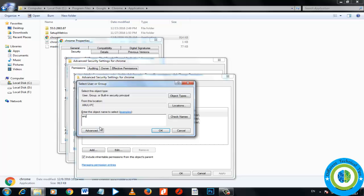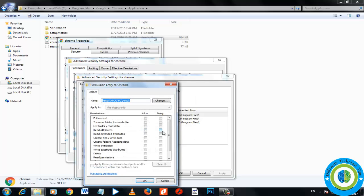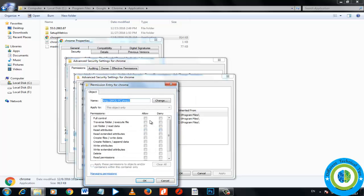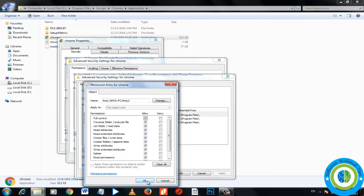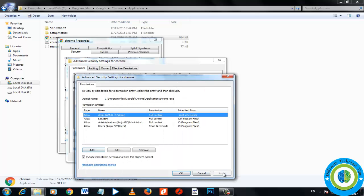Add a new user — type your username (in my case it is amju), then click Check Names. Windows will search for the name. Once confirmed, click Allow Full Control, then click OK, Apply, and OK.